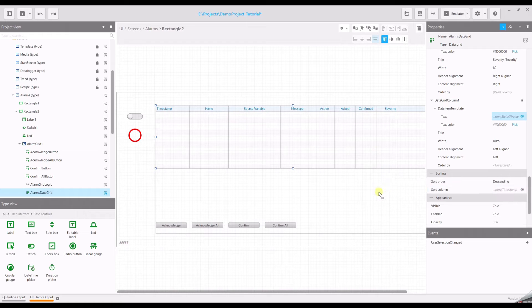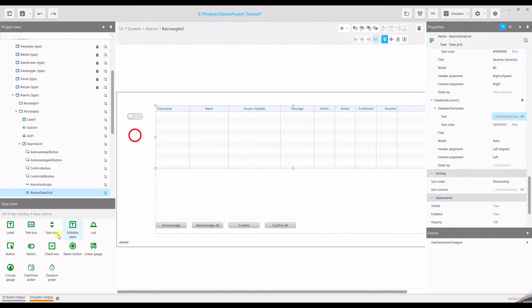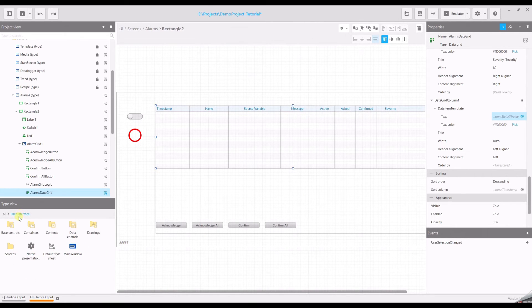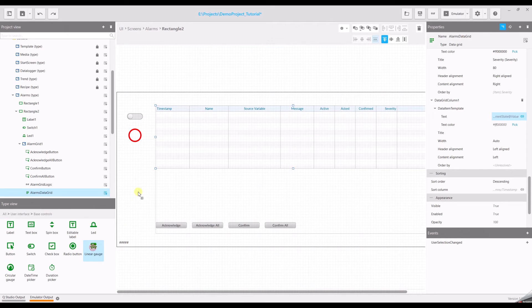Now we need a gauge to simulate or to make a simulation for the second alarm. Select the user interface, base controls, linear gauge.